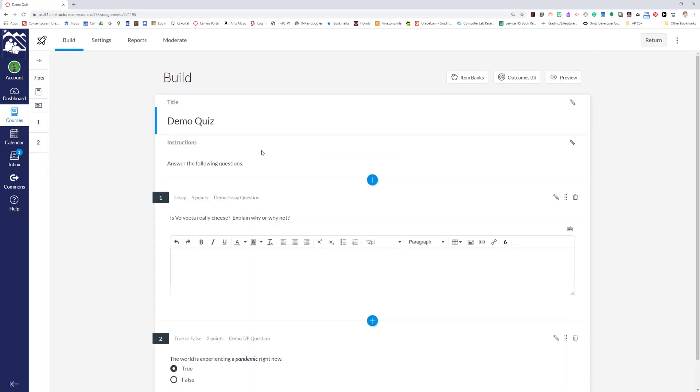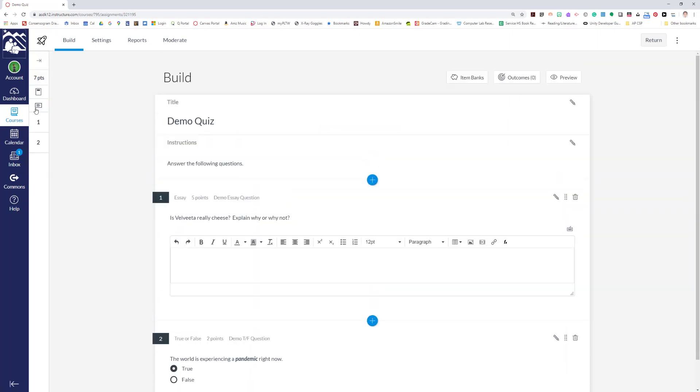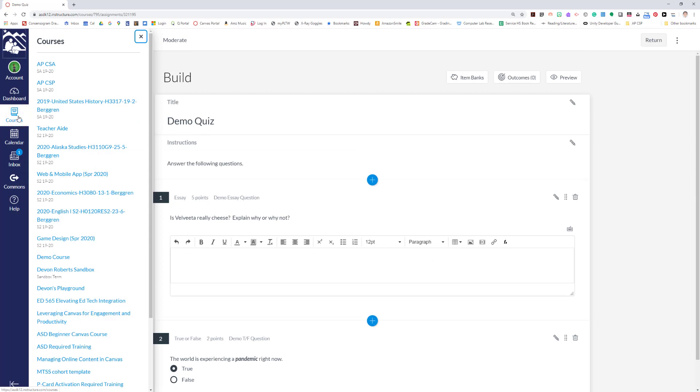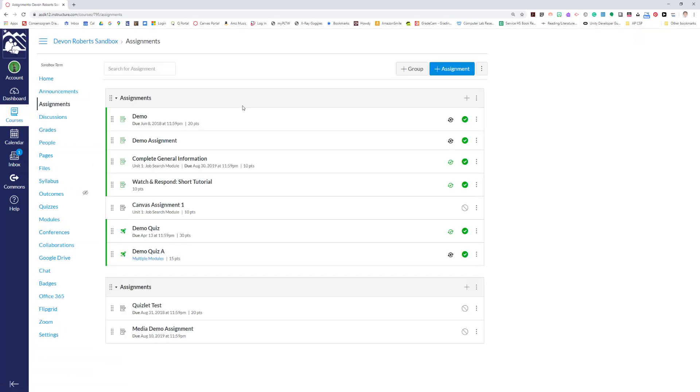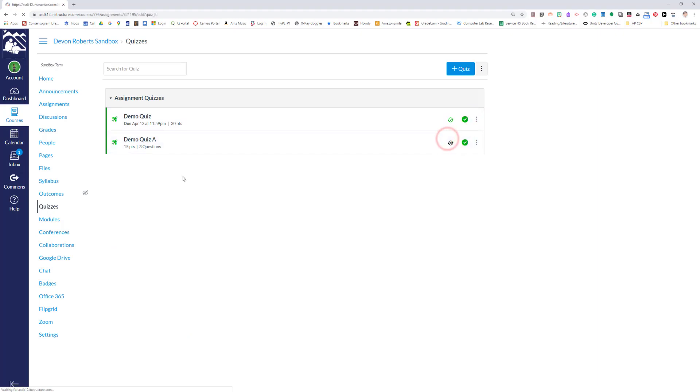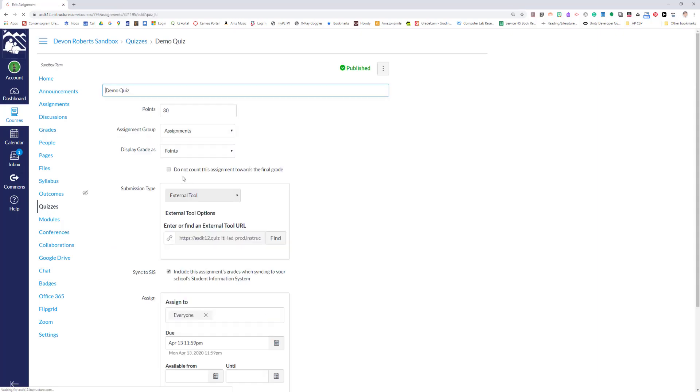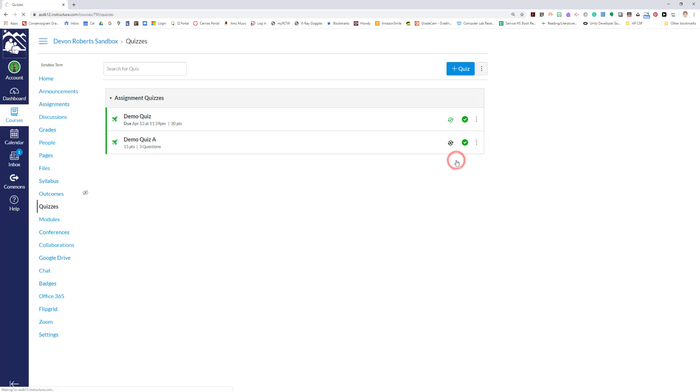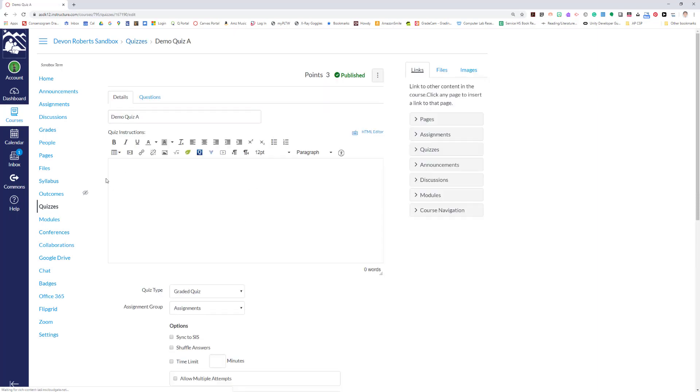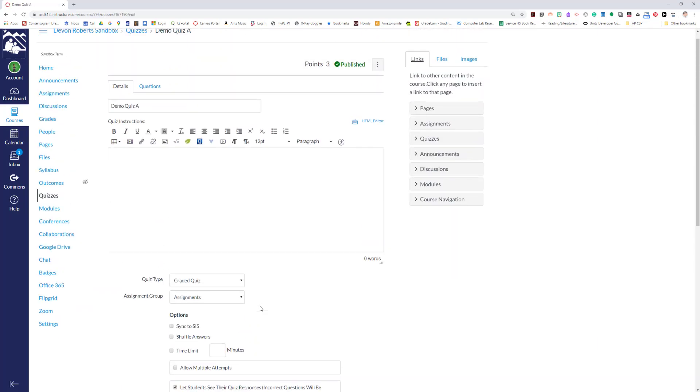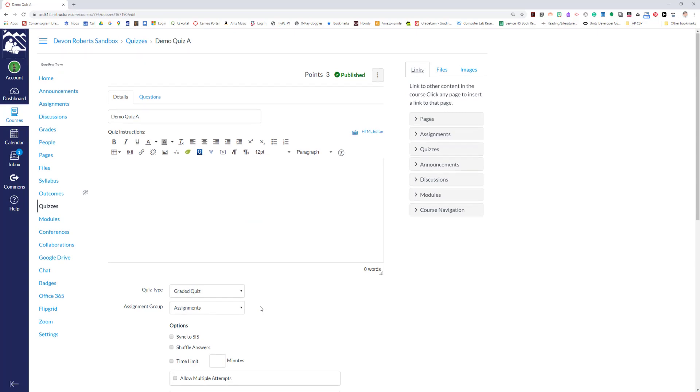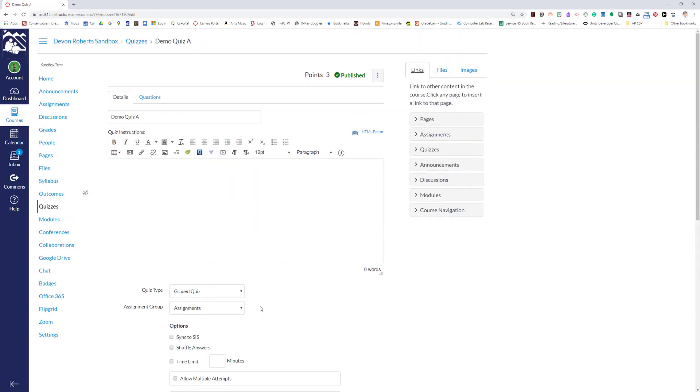So the other option: some quizzes don't allow you to change that point value. I have another quiz set up so we can look at this other scenario. Say it doesn't let you change your point total right here—some quizzes don't. This is a quiz that doesn't. It was made differently. Demo quiz A, when I click edit, I don't see a point total anywhere in here. It was made with a different sort of set of tools.